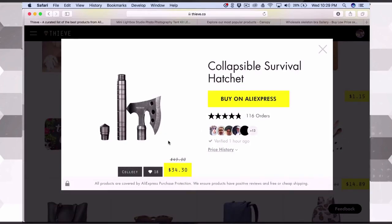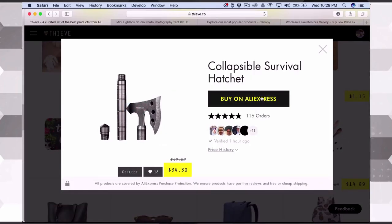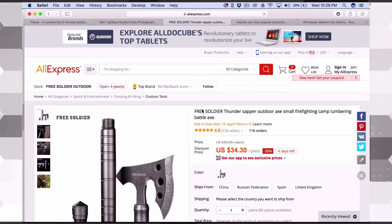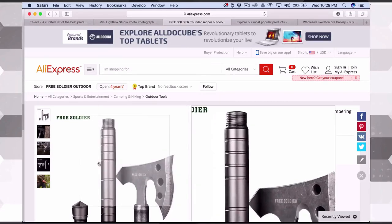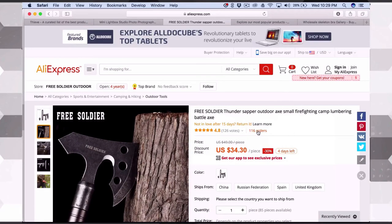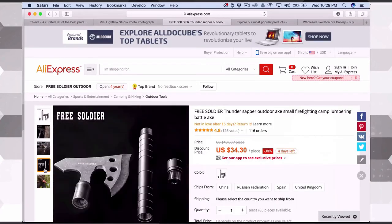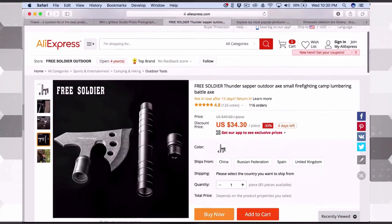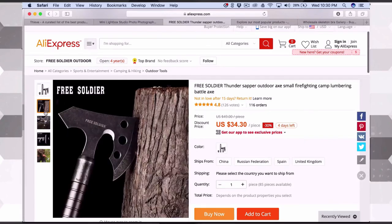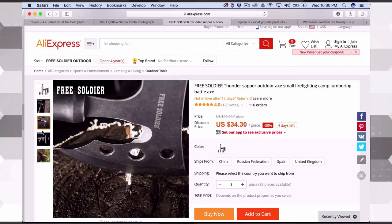This USB LED light box follows the 80/20 guidelines of a product people have never seen before — it's functional for small business owners or photographers who need a portable light box, and it has a wow factor. Thieve.co conveniently takes you straight to the AliExpress page without having to type in keywords. Here's another awesome product — a collapsible survival hatchet. The survival, hiking, camping, and outdoor niche is a multi-billion dollar industry. This has only 116 orders, so there's so much room to sell and do really well.